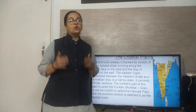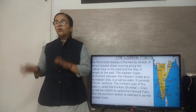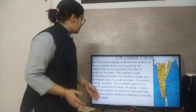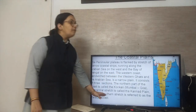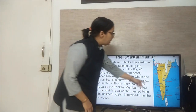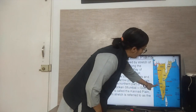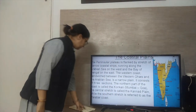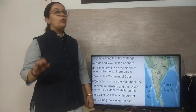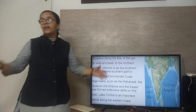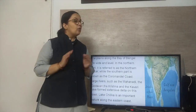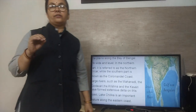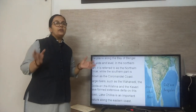The northern part of the western coast is called Konkan, meaning Mumbai to Goa. The central stretch is known as the Kanara plain, while the southern stretch is referred to as the Malabar coast. On the eastern side, the plain along the Bay of Bengal is wide and level — the northern part refers to the Northern Circar, while the southern part is known as the Coromandal coast.